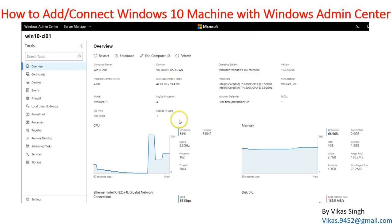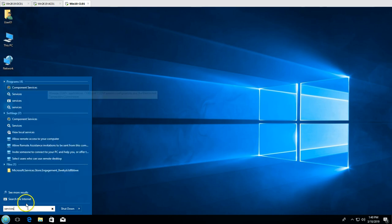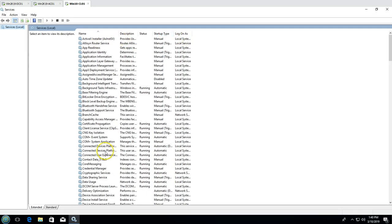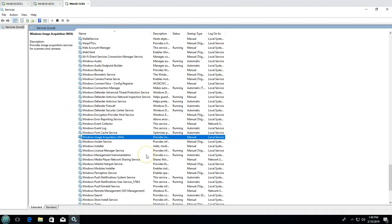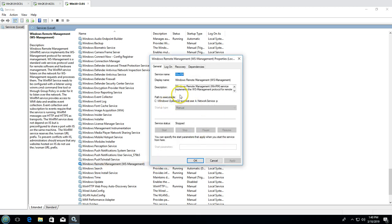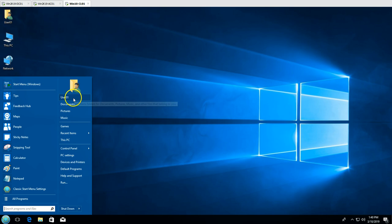To add this Windows 10 machine in Admin Center, the first thing you need to do is go to Services and make sure that one specific service is always in a running state for it to be managed by Windows Admin Center. That service is Windows Remote Management, also known as WS-Management. Note that if you are logged in as a standard user like User01 who does not have administrative rights, you won't be able to change the startup type.